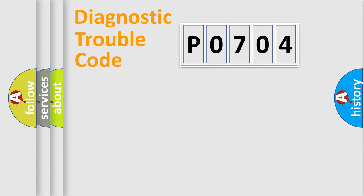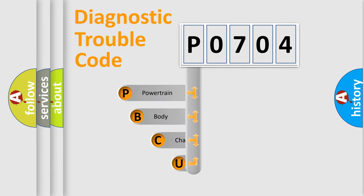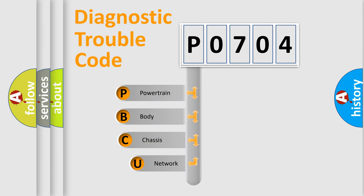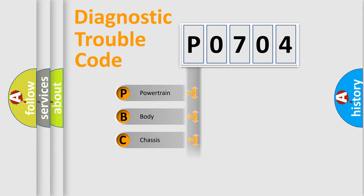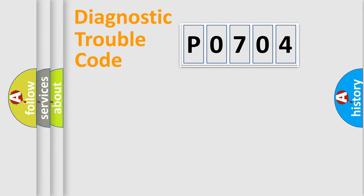First, let's look at the history of diagnostic fault code composition according to the OBD2 protocol, which is unified for all automakers since 2000. We divide the electric system of automobile into four basic units: Powertrain, Body, Chassis, and Network.